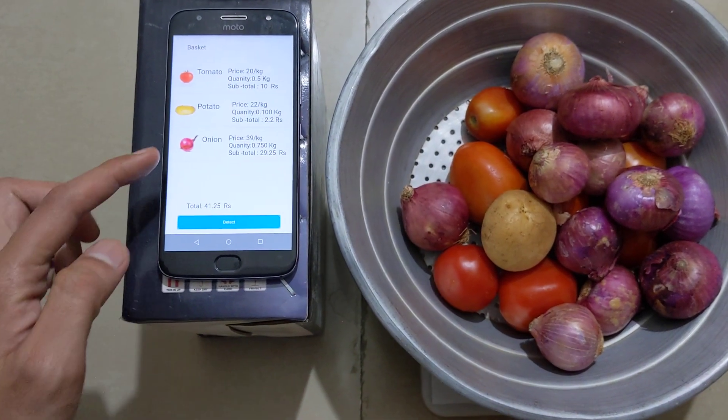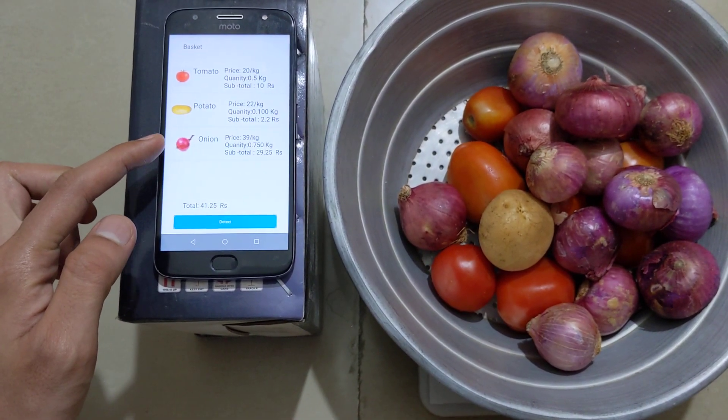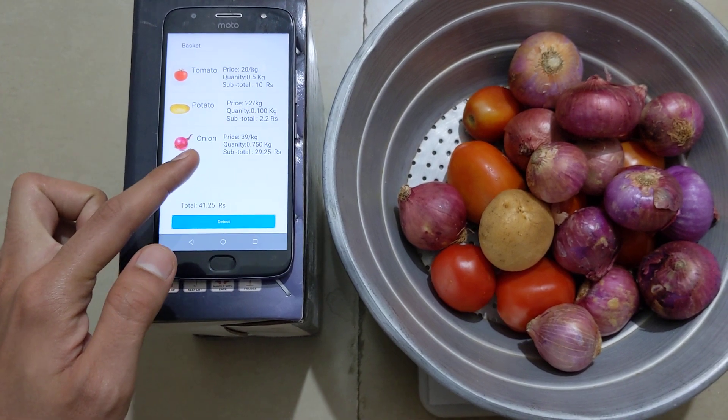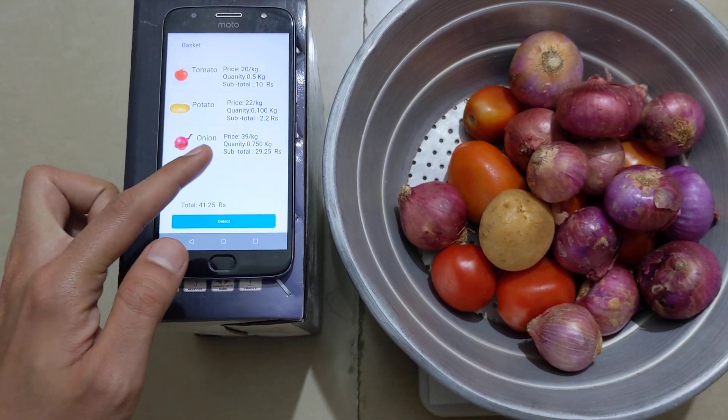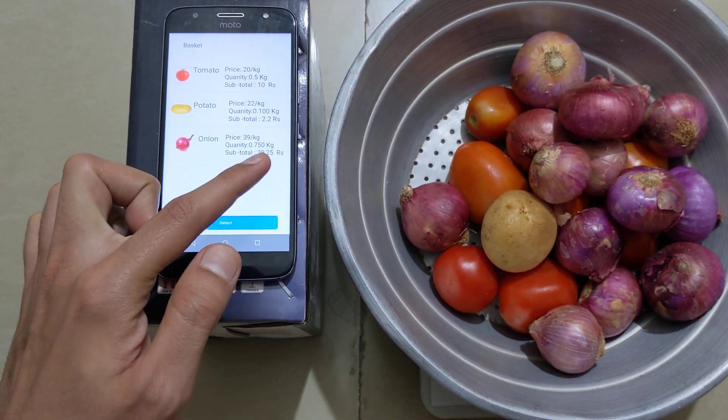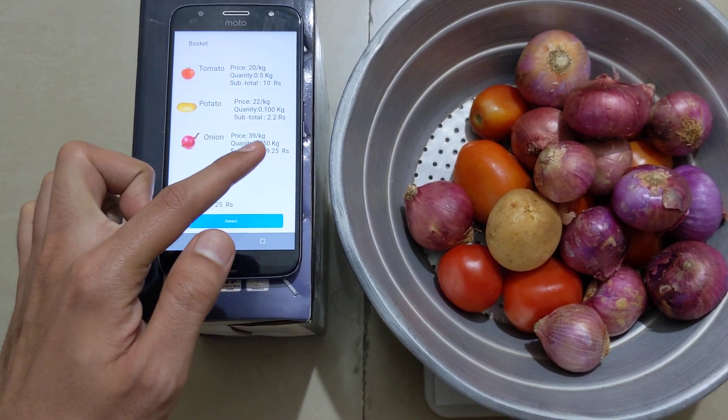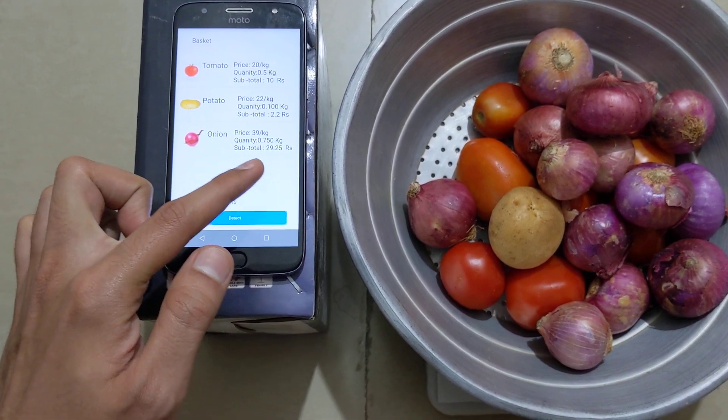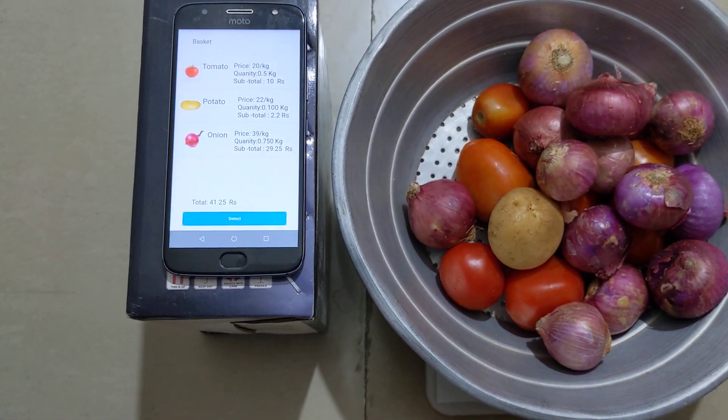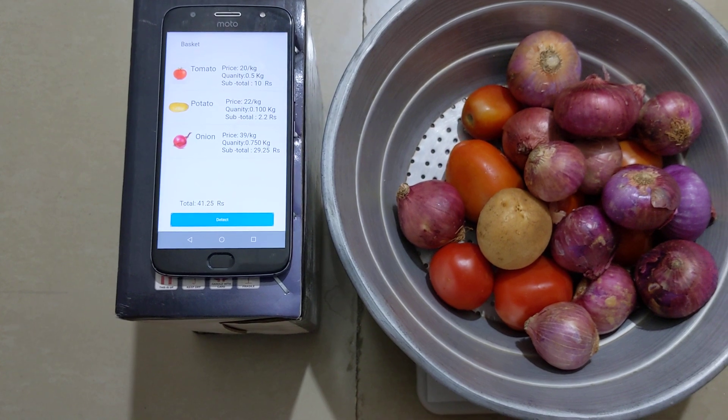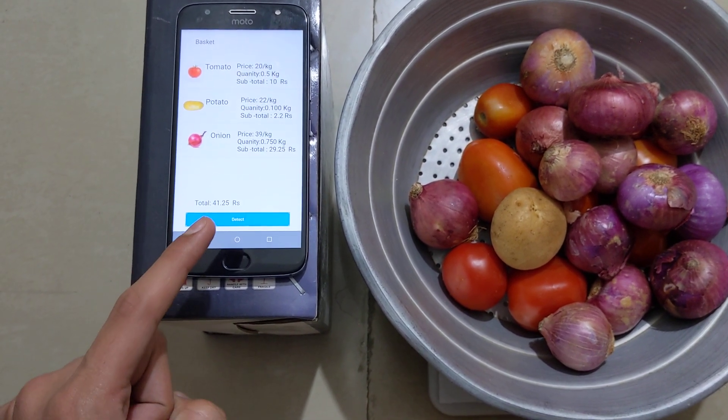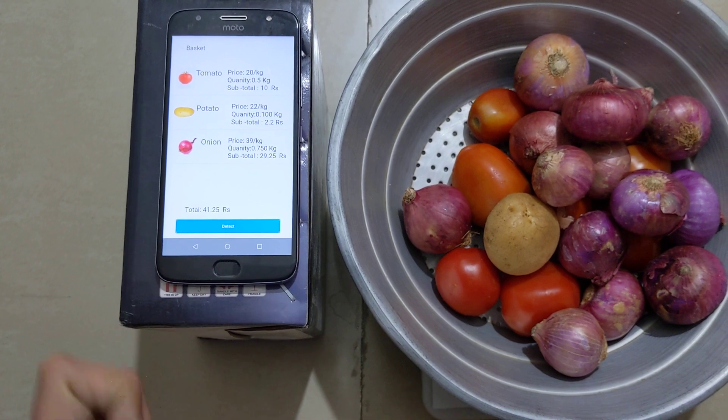As you can see, the machine has automatically detected the vegetable as onion. The quantity is 750 grams and it calculated the subtotal as 29.25 rupees. You can see at the bottom that the total is 41.25 rupees.